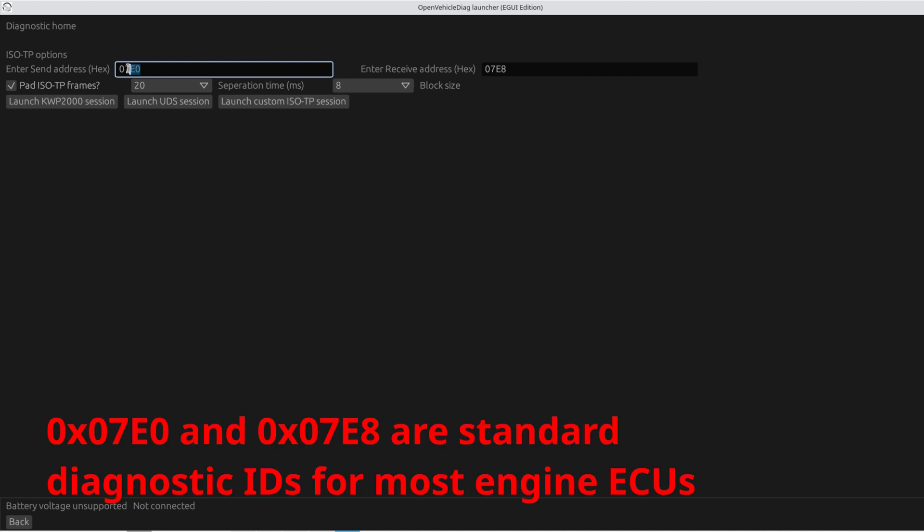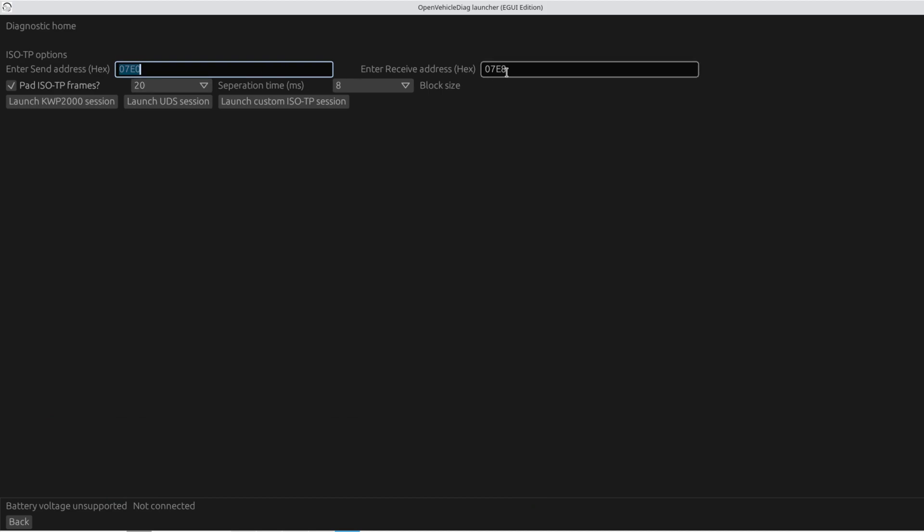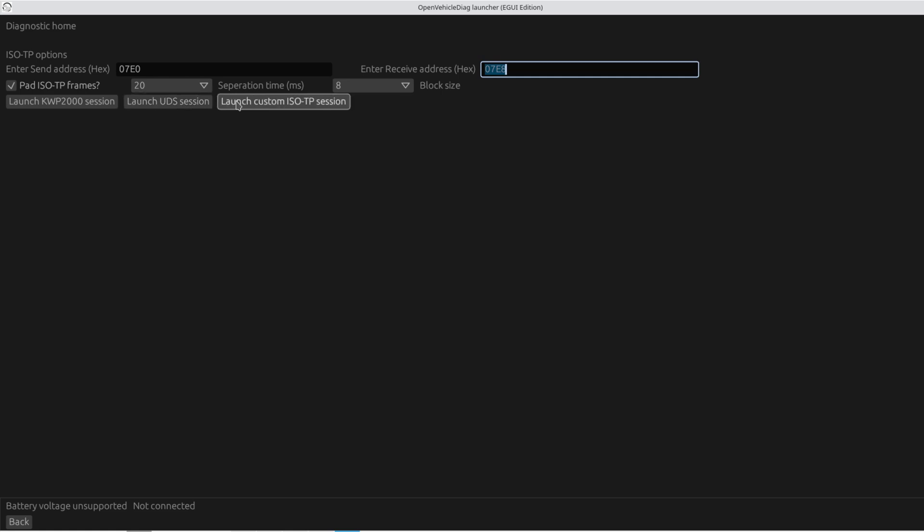So we can go to ECU Diagnostics and I'll plug the engine ECU back in because I actually need it now. So plug the engine ECU back in and select 07E0 as a send address and 07E8 as the receive address in HEX. So that's basically now talking to the engine ECU over here through diagnostic. And I know from some of my previous work I've done that this is a KWP 2000 session.